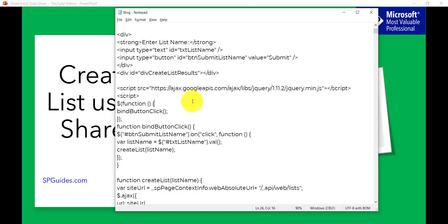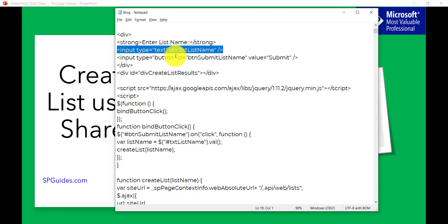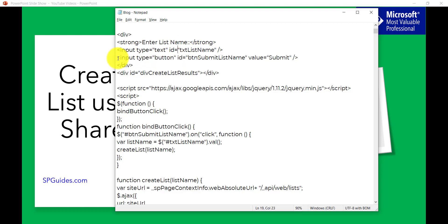If you haven't gone through a bit of HTML, JavaScript, or jQuery, I have a couple of videos on how to get started with HTML, CSS, JavaScript, and jQuery — I'll put the links in the video description. In the first part of the code, I have an input type text box, then an input type button with an ID, and finally a div which will display the message of whether the list was created or not.